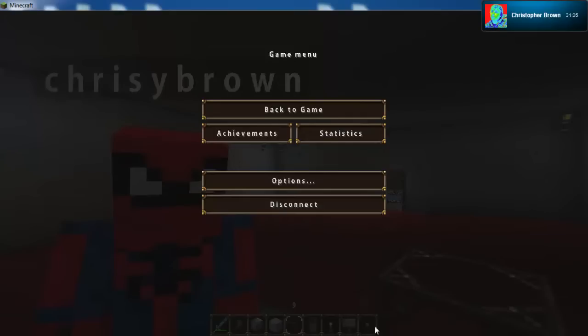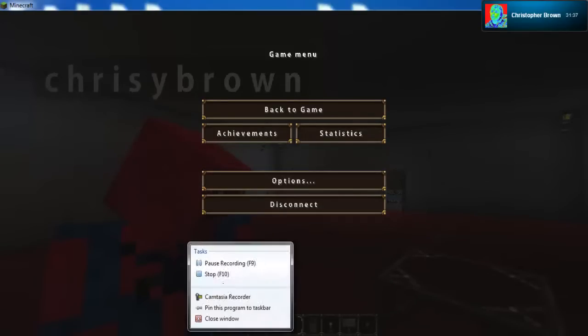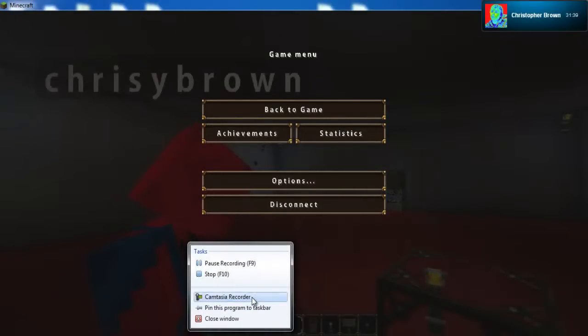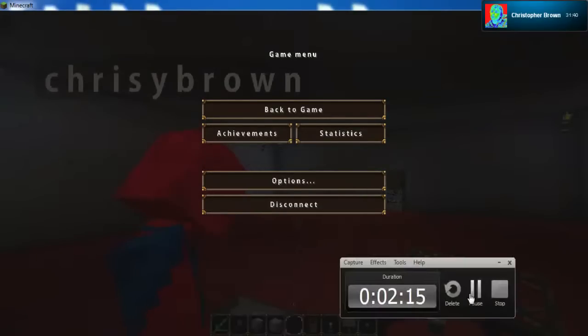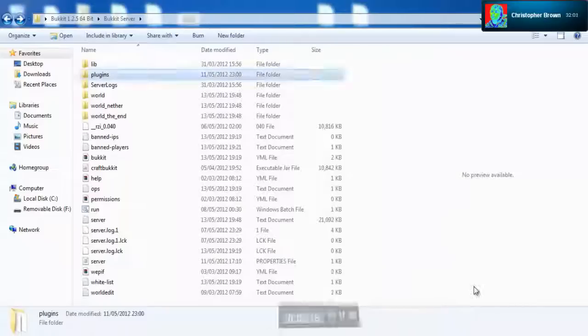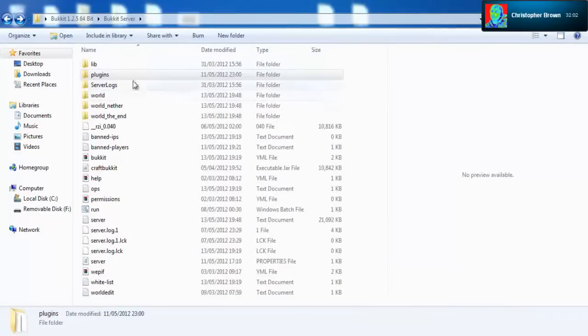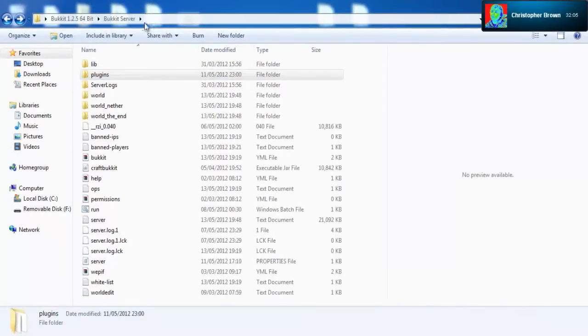Once you've located your server folder, whether it's called bucket server or whatever, locate the folder inside that called plugins.